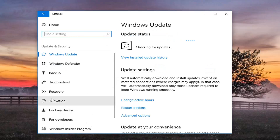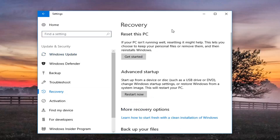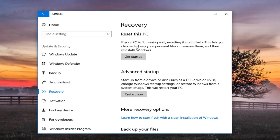Now on the left side, go ahead and left click on Recovery. Directing our attention over to the right, underneath Reset this PC — if your PC isn't running well, resetting it might help. This is where you choose to keep your personal files or remove them and then reinstall Windows. Left click on Get Started.